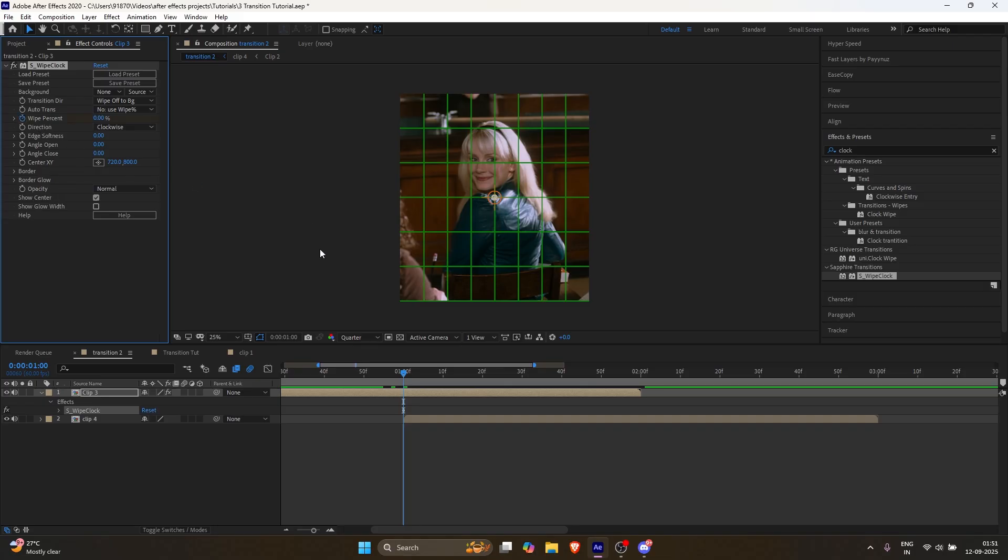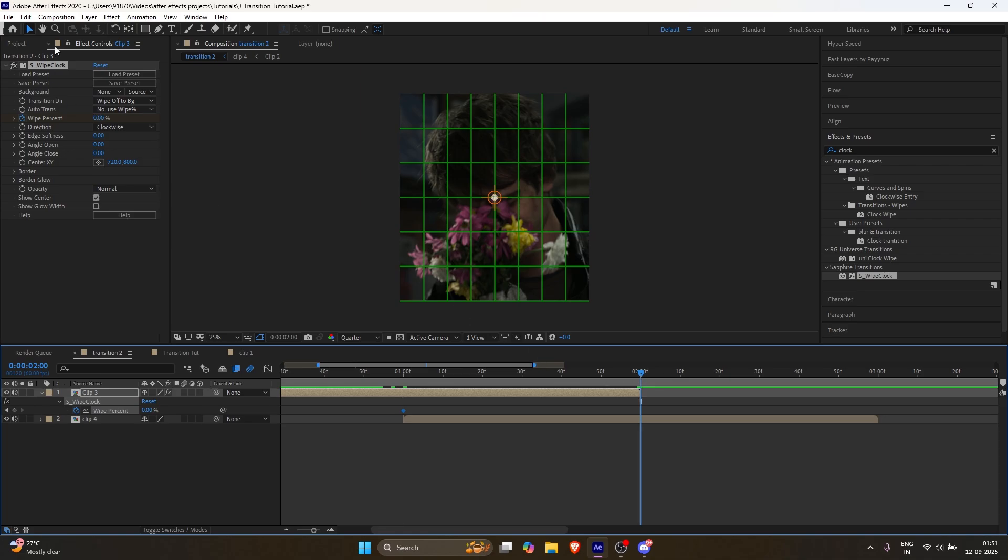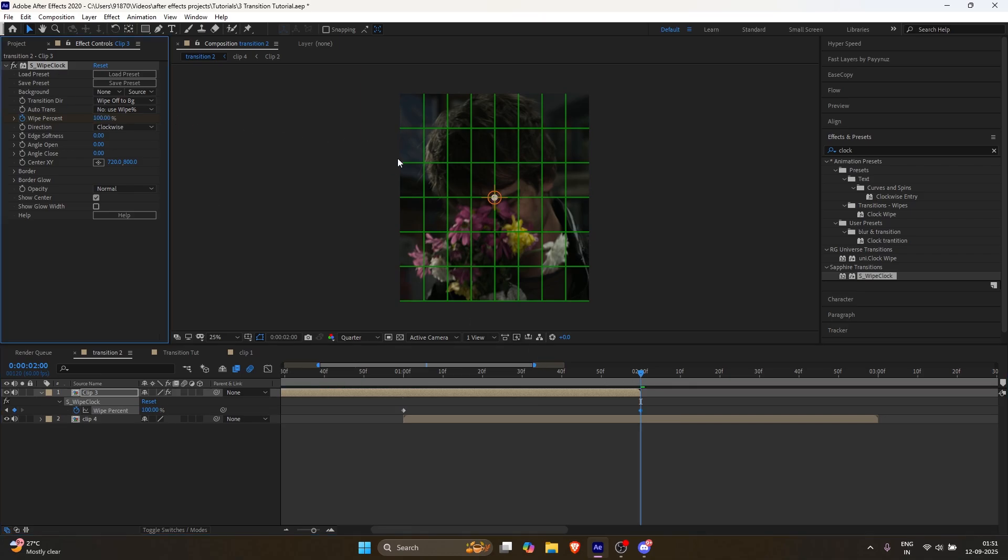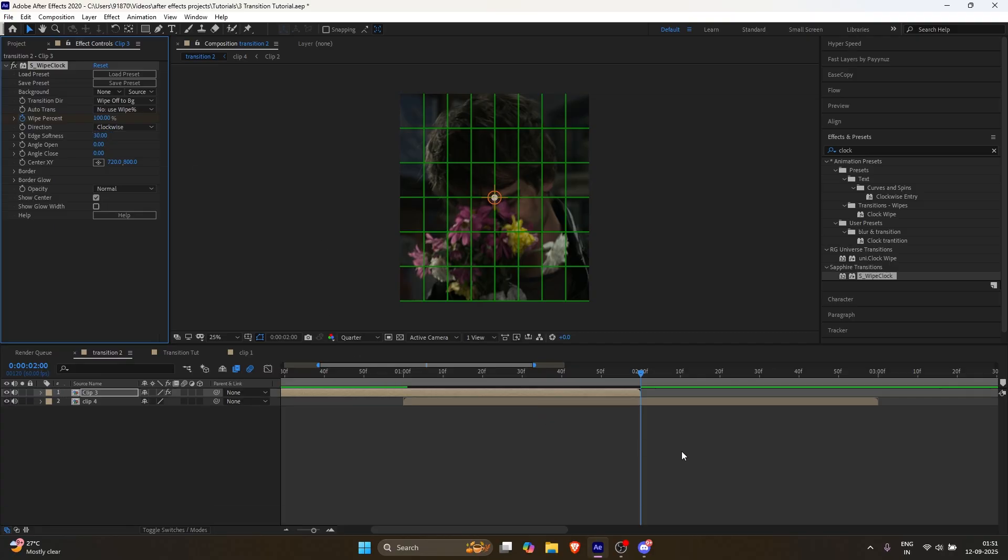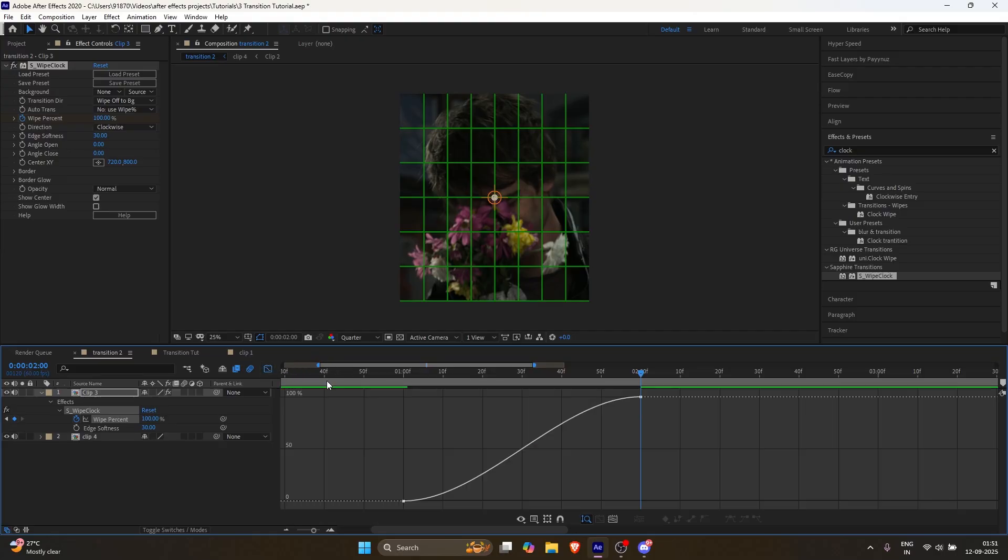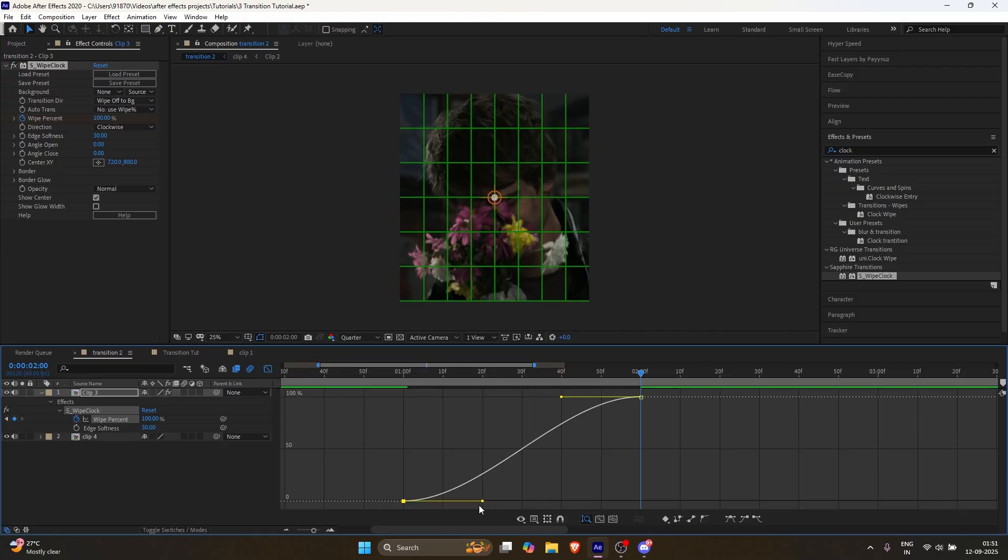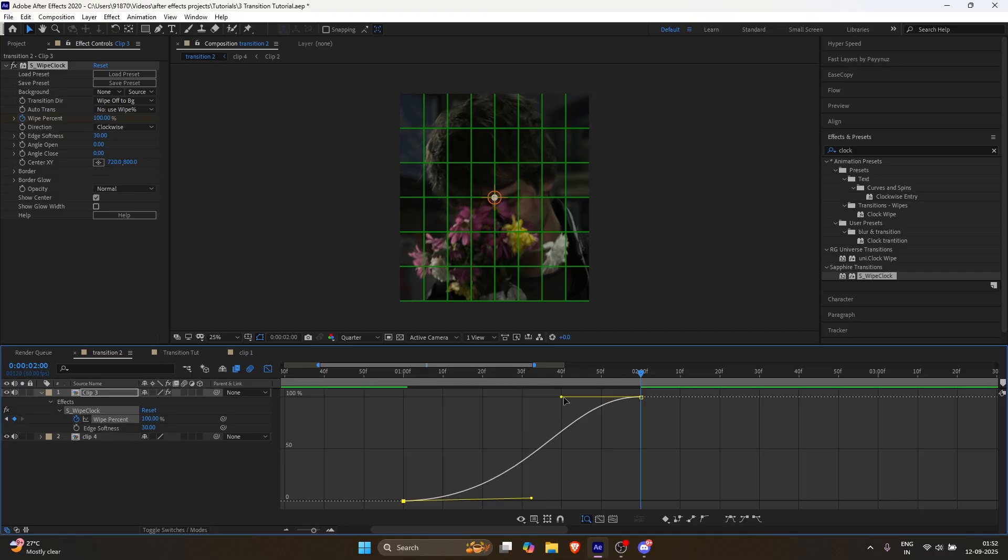Keyframe the white percentage and go to the end of the clip. Change the value to 100. In edge softness, set the value to 30. Now select the keyframes and press F9. Go to the graph editor. And this time, make sure you're using the value graph, not the speed graph. Then follow my graph.